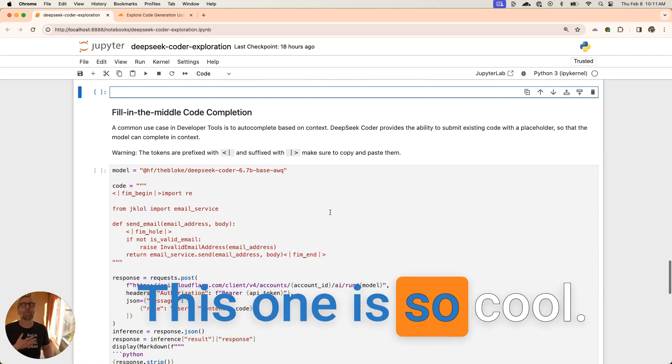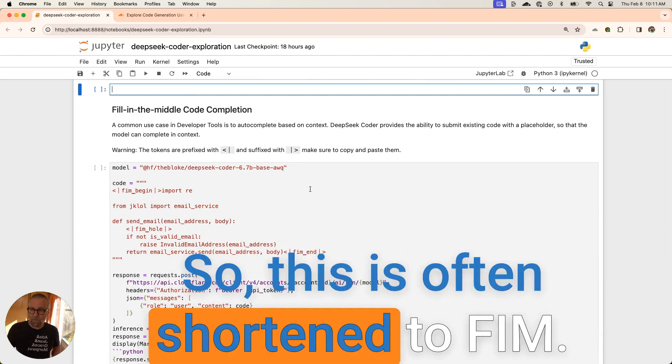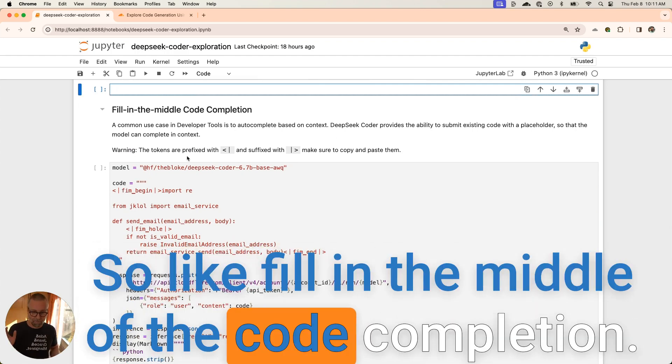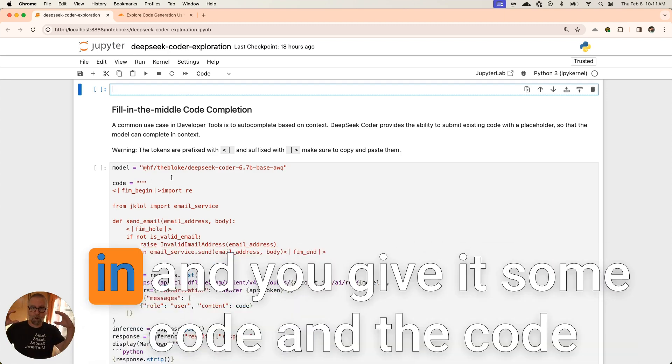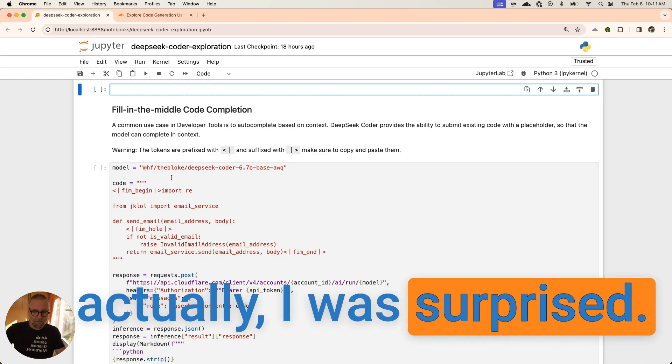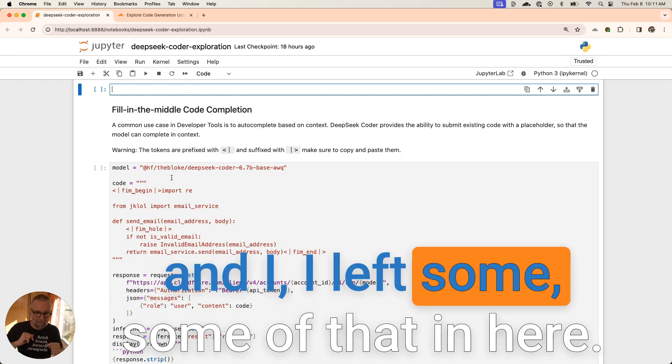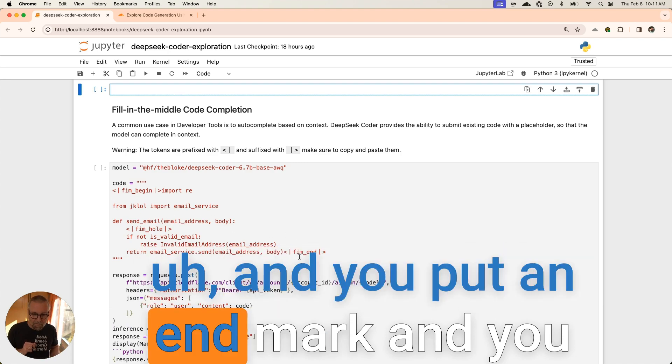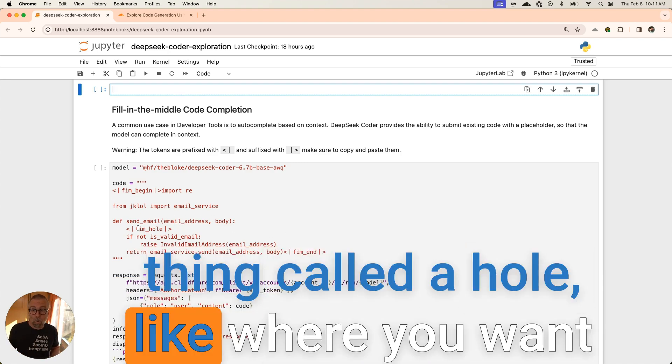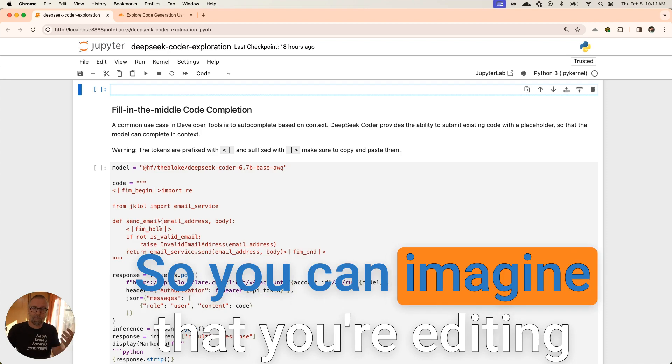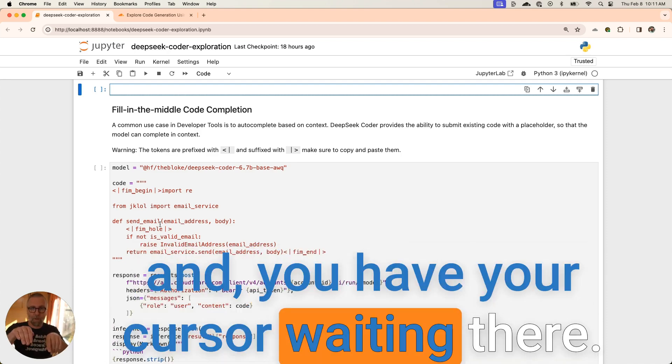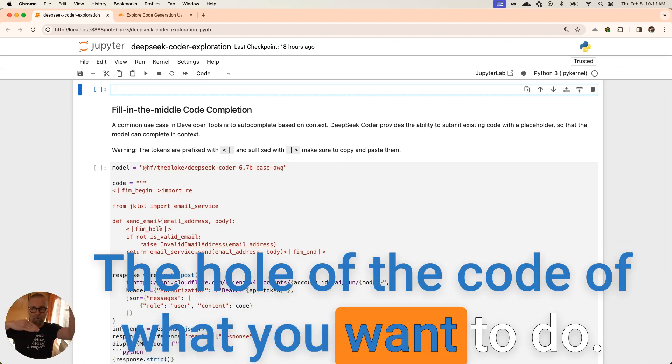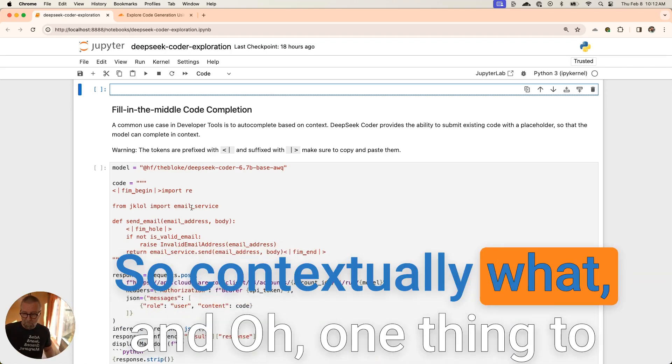This one is so cool. I love this. This is often shortened to FIM - fill in the middle code completion. What you do is you put these markers in and you give it some code. I was surprised. I kind of tried to break it a little bit and I left some of that in here. You can put in the beginning mark and an end mark, and you put in this thing called a hole, like where you want the code to go. You can imagine that you're editing and you have your cursor waiting there. That's the hole, right? The hole of the code of what you want to do.